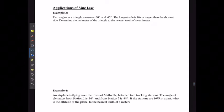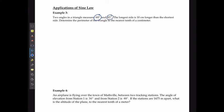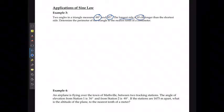Looking at applications: two angles in a triangle measure 60 degrees and 45 degrees. The longest side is going to be 10 centimeters longer than the shortest side.